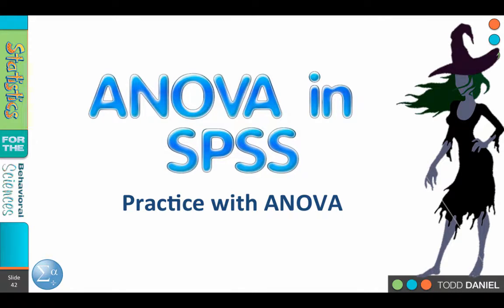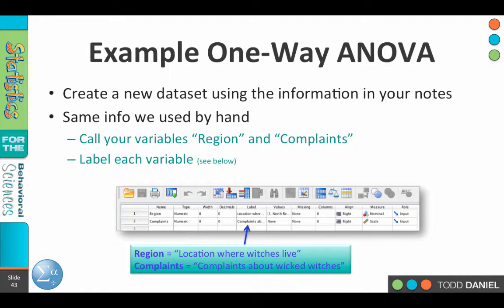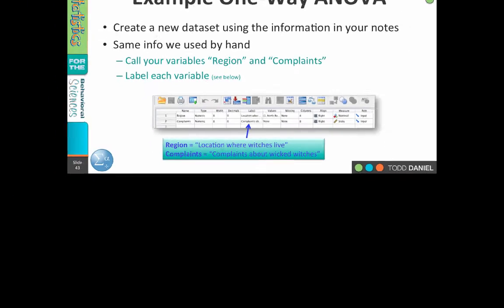We are now going to conduct our Wizard of Oz ANOVA in SPSS. Rather than using an existing data set, we're going to create this one from scratch so we can practice our SPSS skills. Open up SPSS, start with a blank data set, and we're going to begin creating variables in variable view.